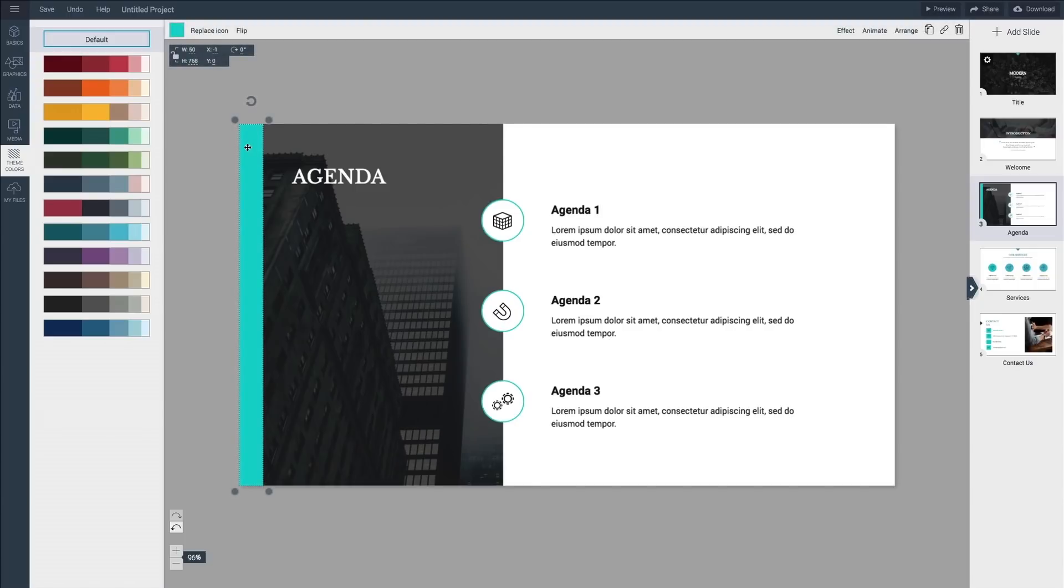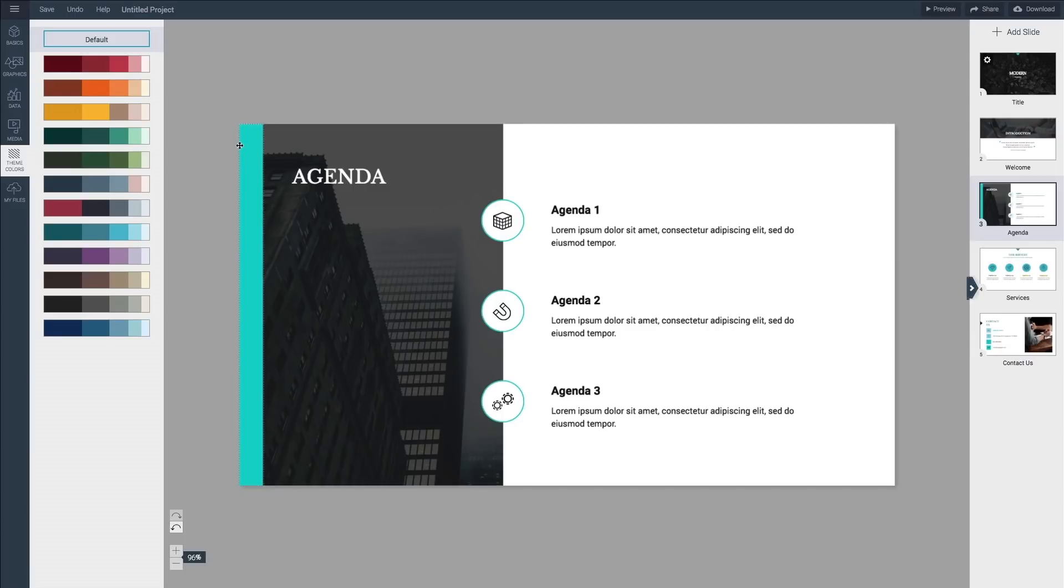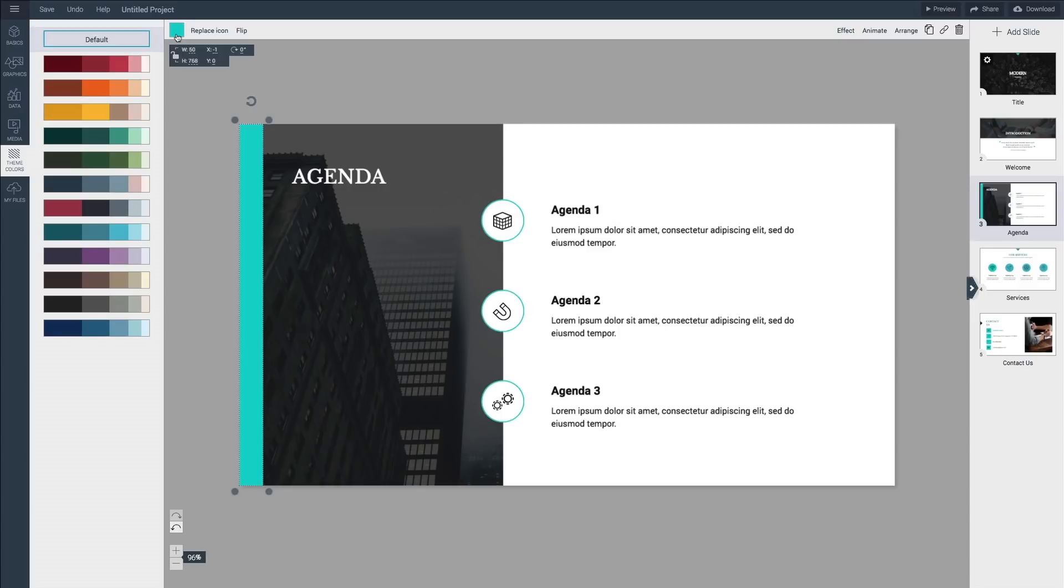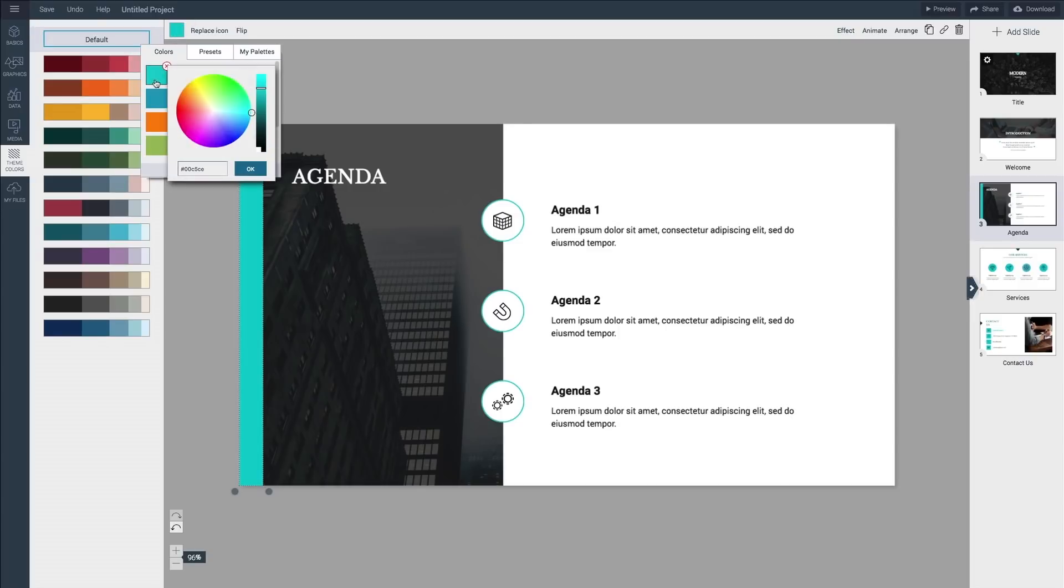In VisMe whatever you select on the canvas will bring up relevant options in the top menu bar. So if you click on any colored blocks on the canvas it will bring up the option to change its settings. Just click on this little colored box in the upper left corner, click plus and type in the value that you need.